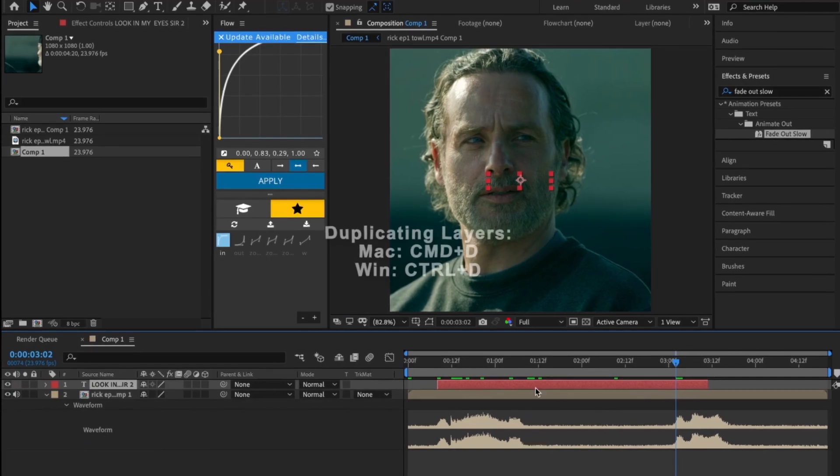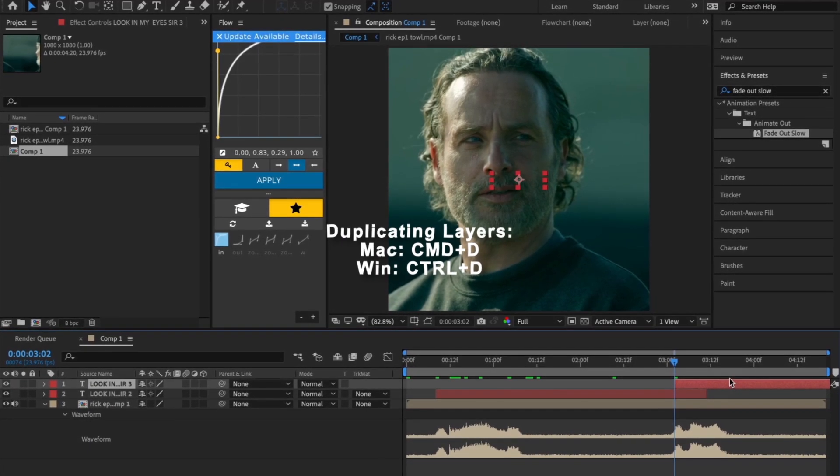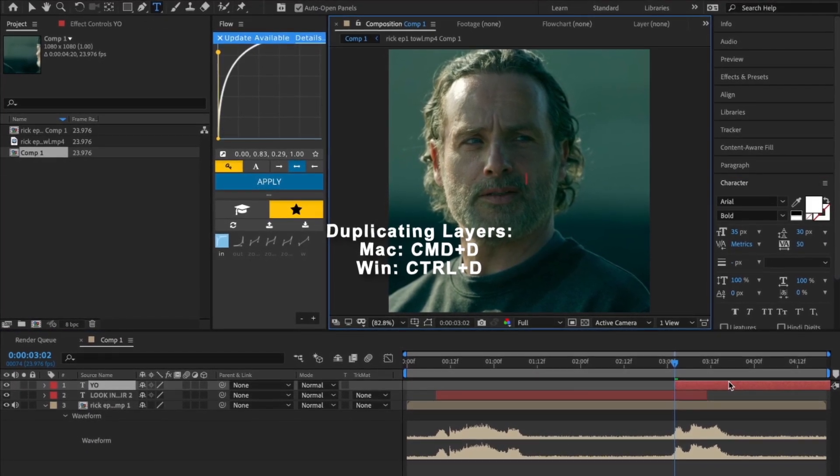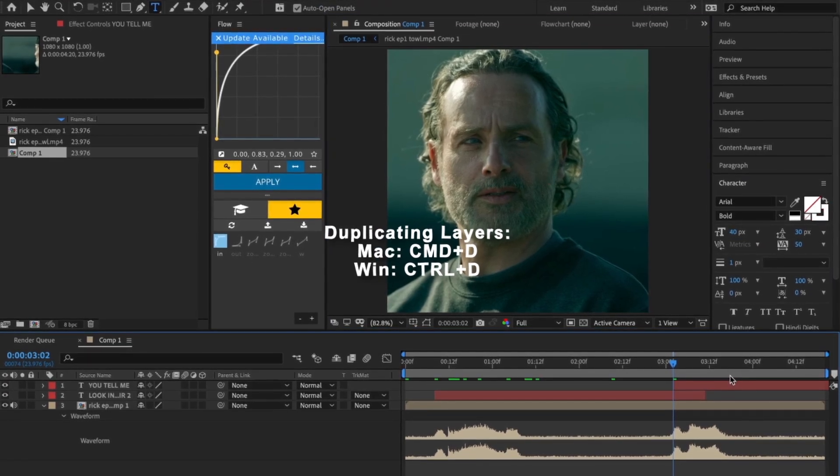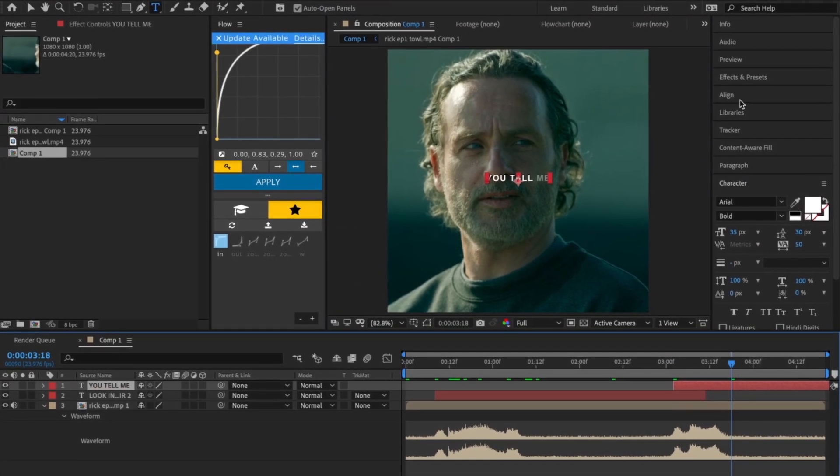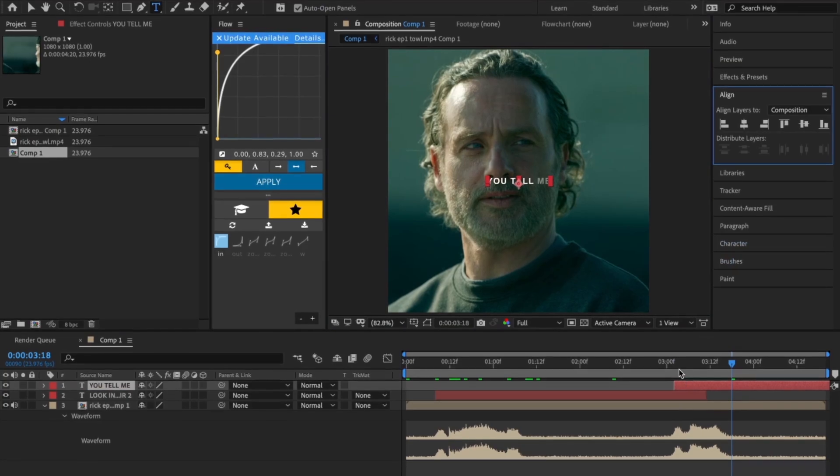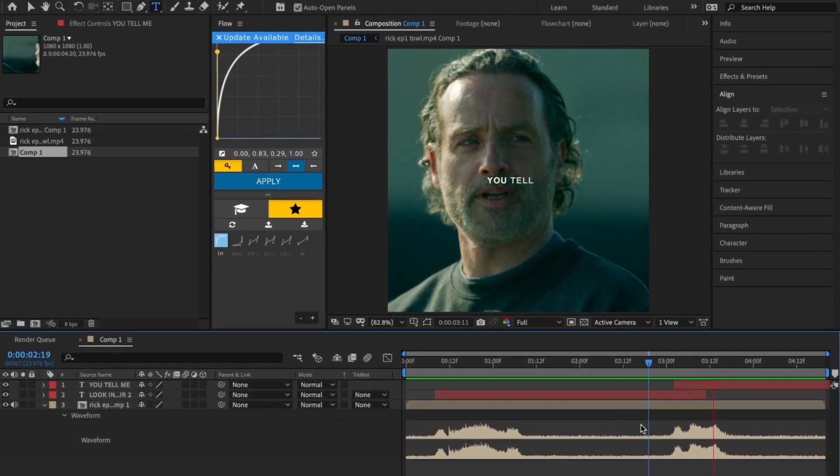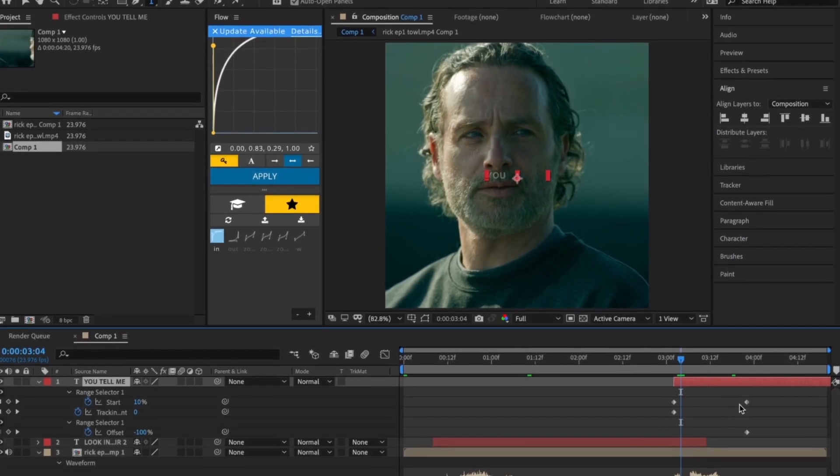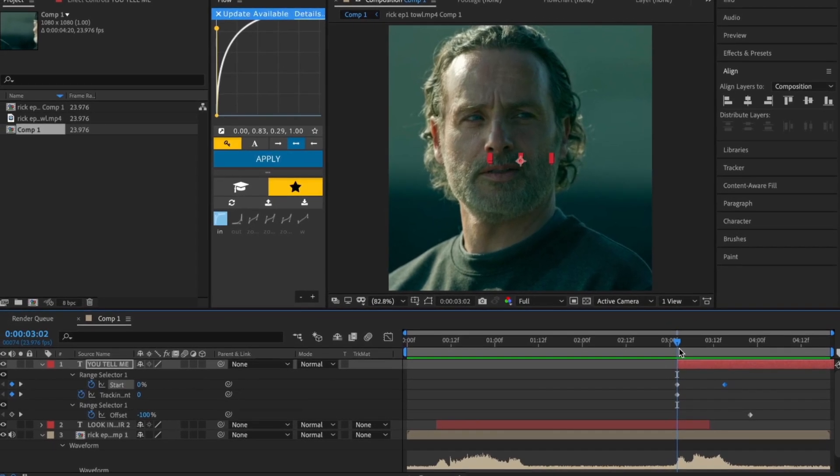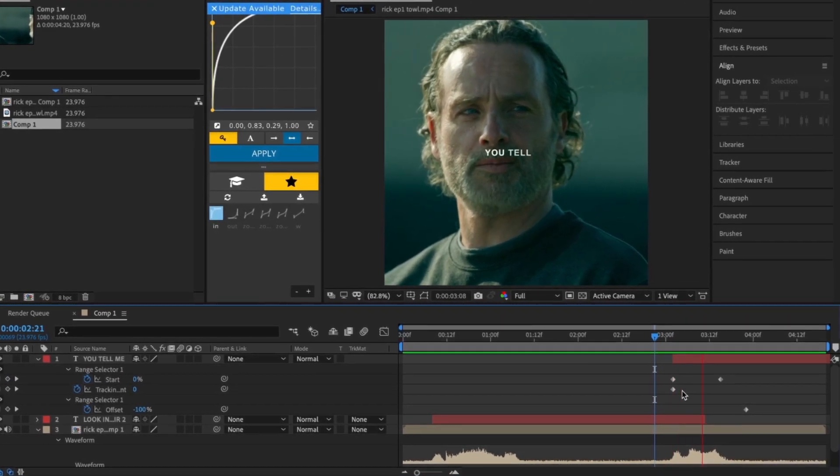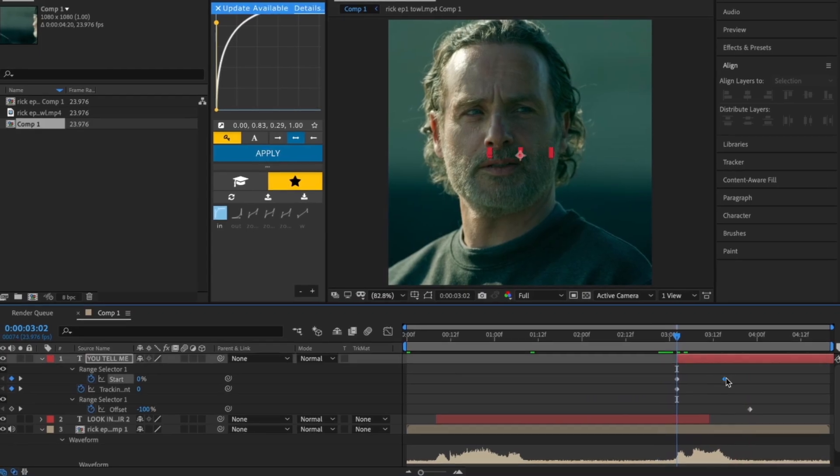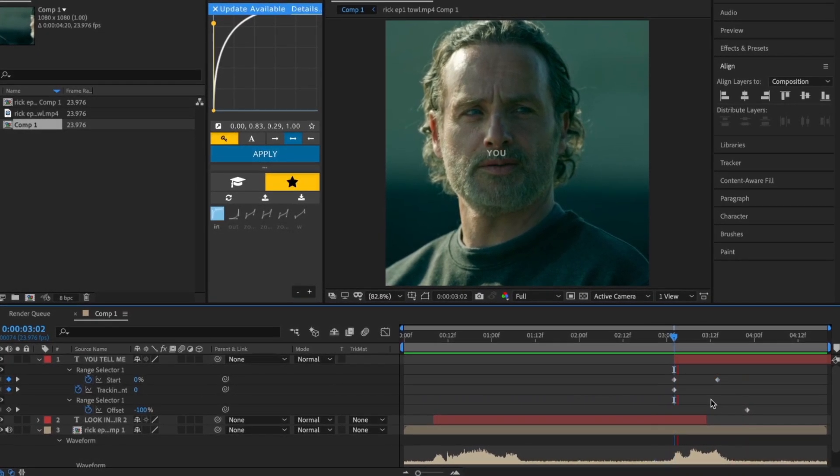Now duplicate your text layer and move it to the next piece of dialogue. After that, change it to what they say next. Now move the last keyframe to the end of the dialogue. You tell me.